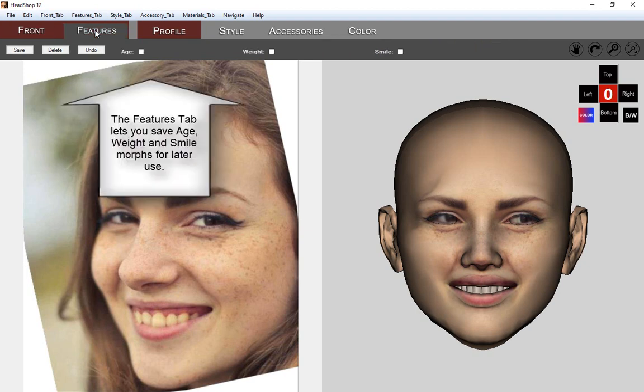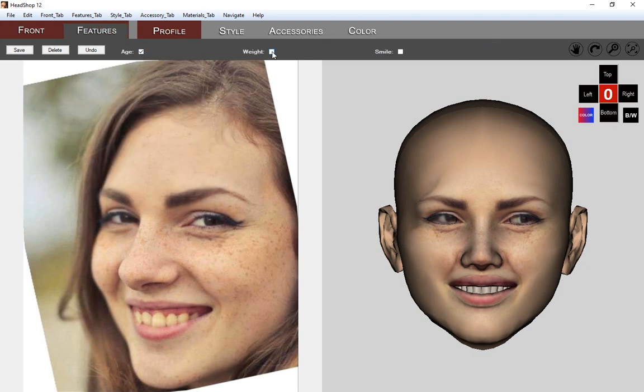The next tab, Features tab, has three checkboxes: one each for age, weight, and smile. Checking them will save a copy of these morphs for later use.